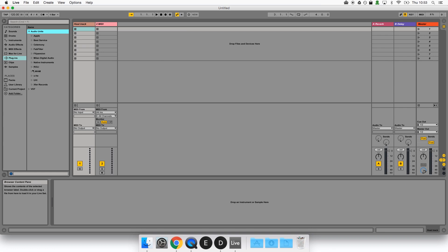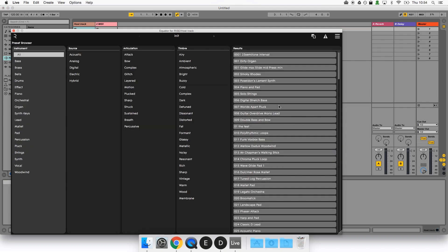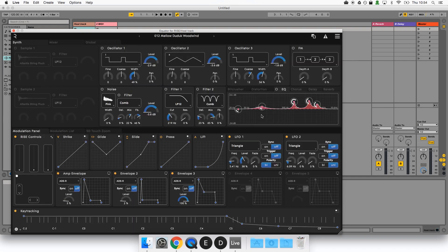Click and drag the Equator plugin to complete the host track. Equator will open up. Let's select a preset and check some settings. By default the settings we're about to look at should be fine, but it is worth double checking just in case they've been altered in a previous session.